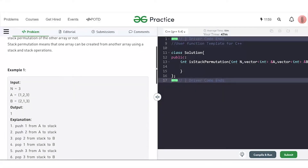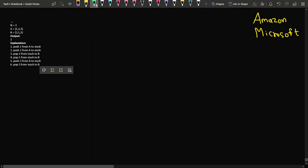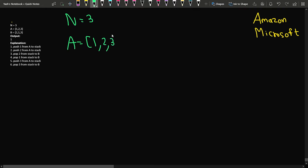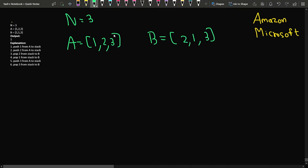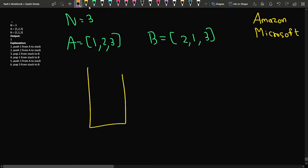Let us quickly check the sample example that has been given. In the first example, we have been given an array of size 3. So n is equal to 3, and the first array A is 1, 2, 3 and we have been given array B as 2, 1, 3. Now in this case, using a stack, we have to tell whether we can make this kind of permutation or not.